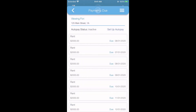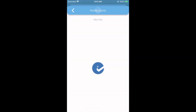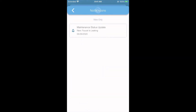To see payment history, tap the three line icon in the upper right hand corner. Here you can see history and saved payment methods. When you tap history, you'll see a history not only of payments but also of repair requests and notifications your landlord has sent.